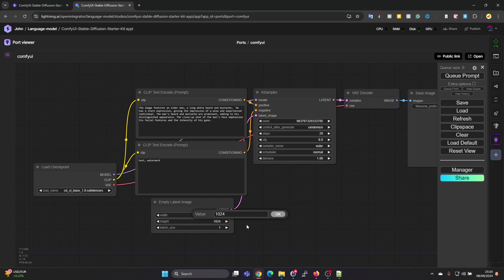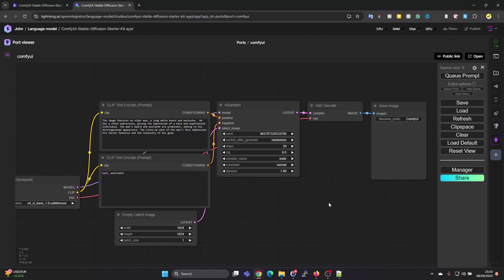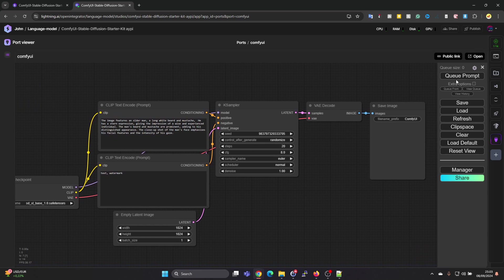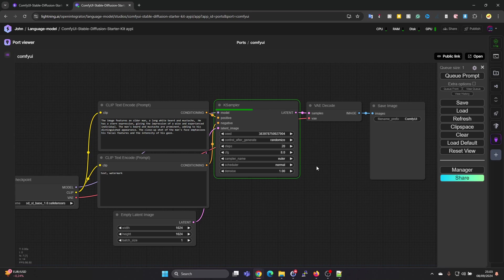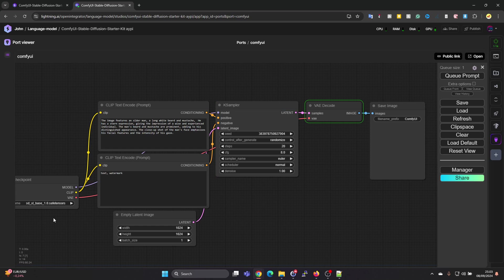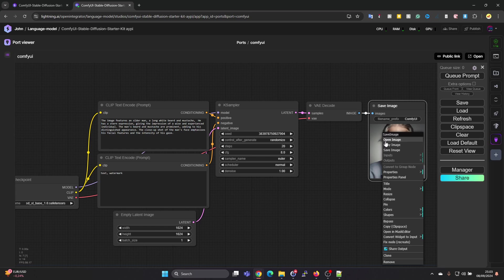After that, when you press on Queue Prompt, you will see in green kind of where it's running, which step is being run, a progress bar. This may take 20 to 30 seconds with these GPU resources to run this model. Then under Save Image you will see the image which it generated. If you right click here we can press on Save Image or Copy Image or Open Image.